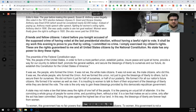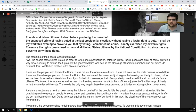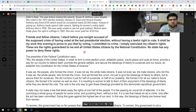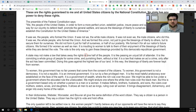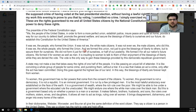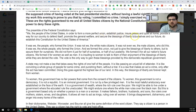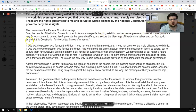The preamble of the federal Constitution says: "We, the people of the United States, in order to form a more perfect union, establish justice, ensure peace and quiet at home, provide a way for our country to defend itself, promote the general welfare, and secure the blessings of liberty to ourselves and our future, do establish this Constitution for the United States of America." It was we, the people, who formed the union.